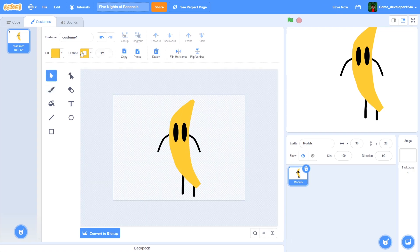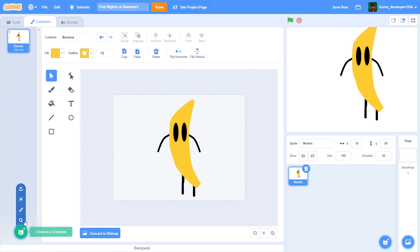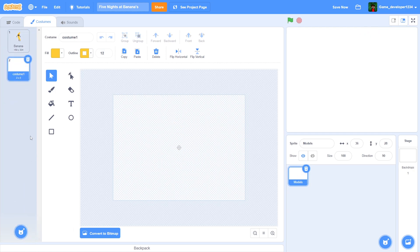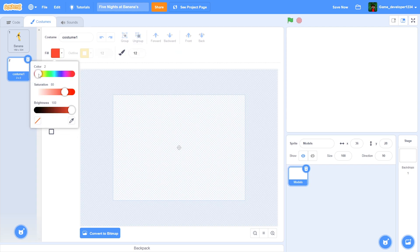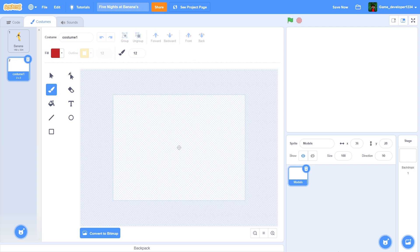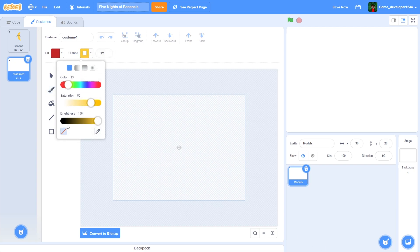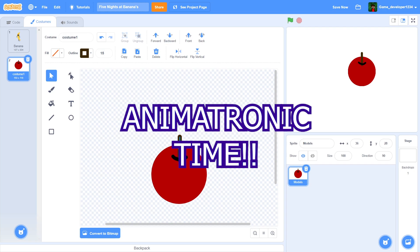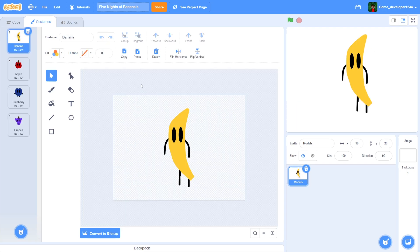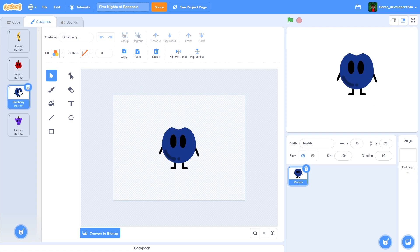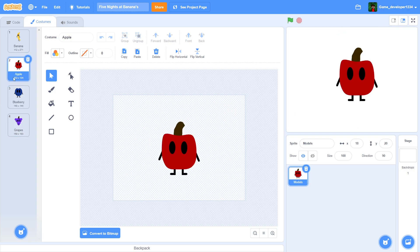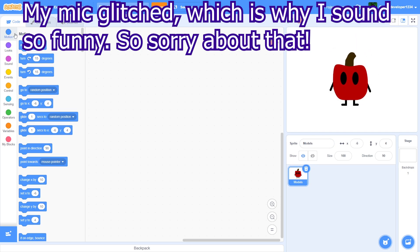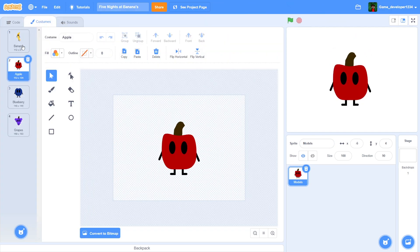And that is our banana man — that is a banana complete. I'm gonna call it 'Banana'. Now I'll create a new costume and then just create a couple more animatronics. It could take some time but it's actually not too hard. I am done with all of these models — this actually took longer than expected, considering the simplicity of these models. But now we're actually gonna create a new sprite.